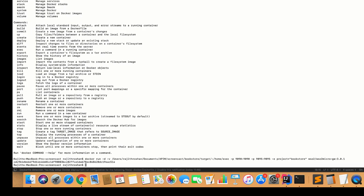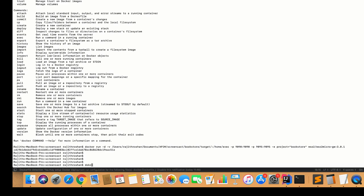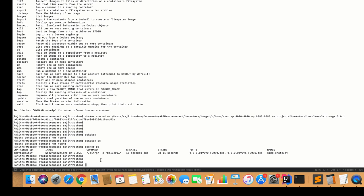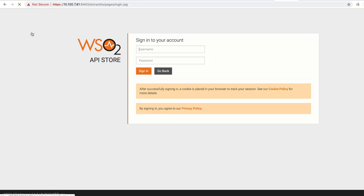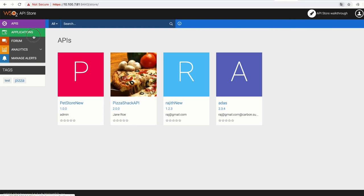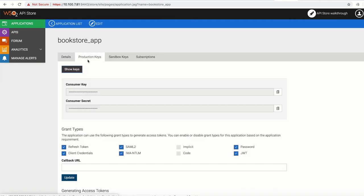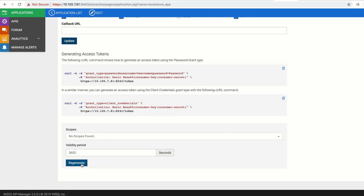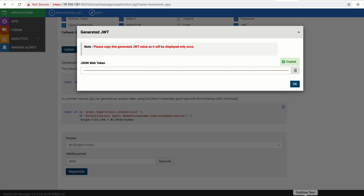This is the basic command to expose the runtime artifacts using the Docker container. The Docker container is up and running. To invoke these services I need a valid token, so let me quickly get a token from WSO2 API Manager. I have an application which gives me a JWT token, so I am going to generate a JWT token and use it to invoke my services.